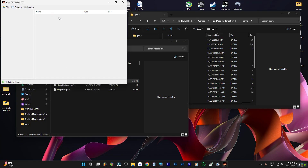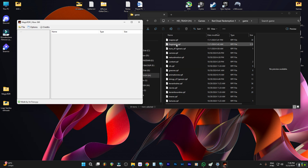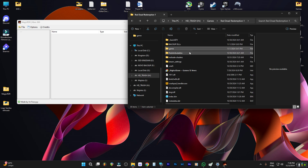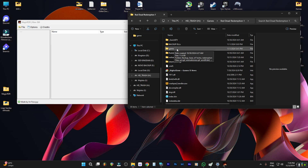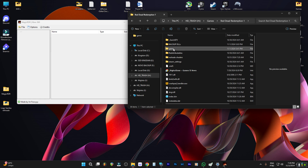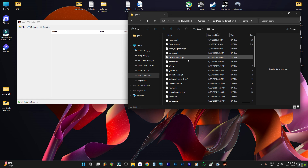The first thing you have to do is open Magic RDR — this is the program we're going to use to open the game files. As you can see, this is my base installation location for RDR1 on my PC. You'll need to find where your game is installed. This base game folder here is what everyone should have in their installation folder.